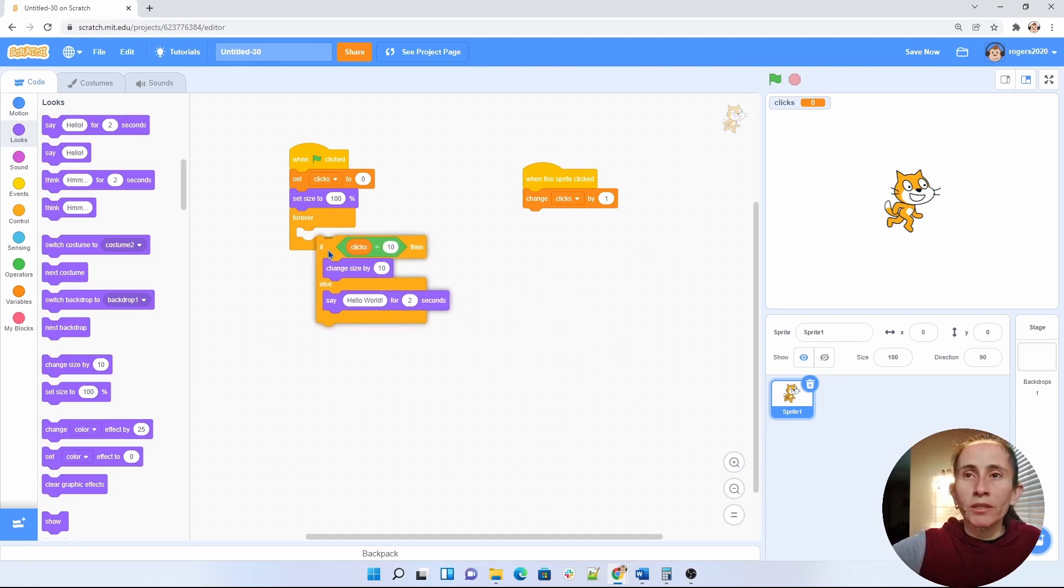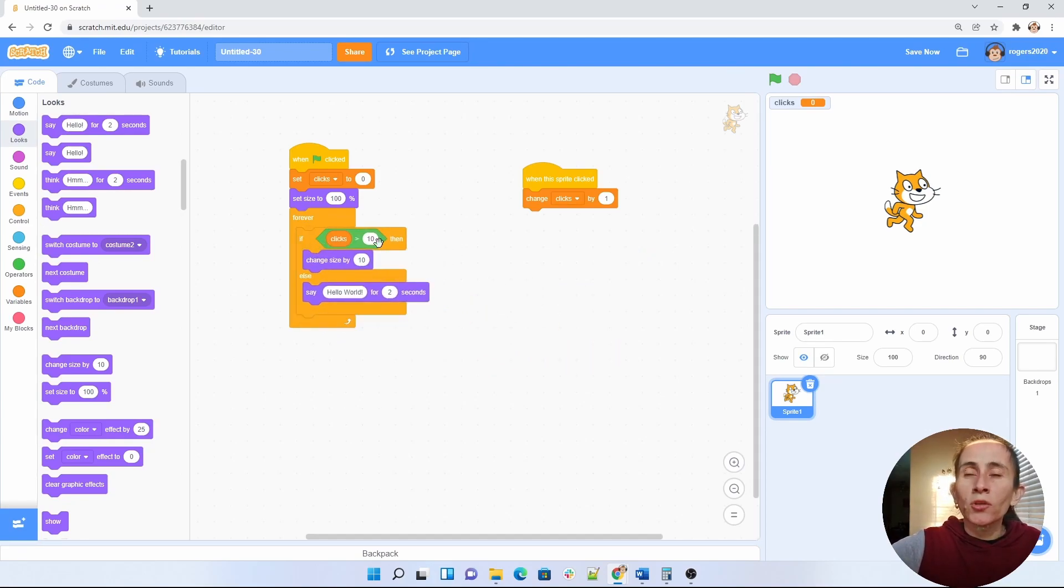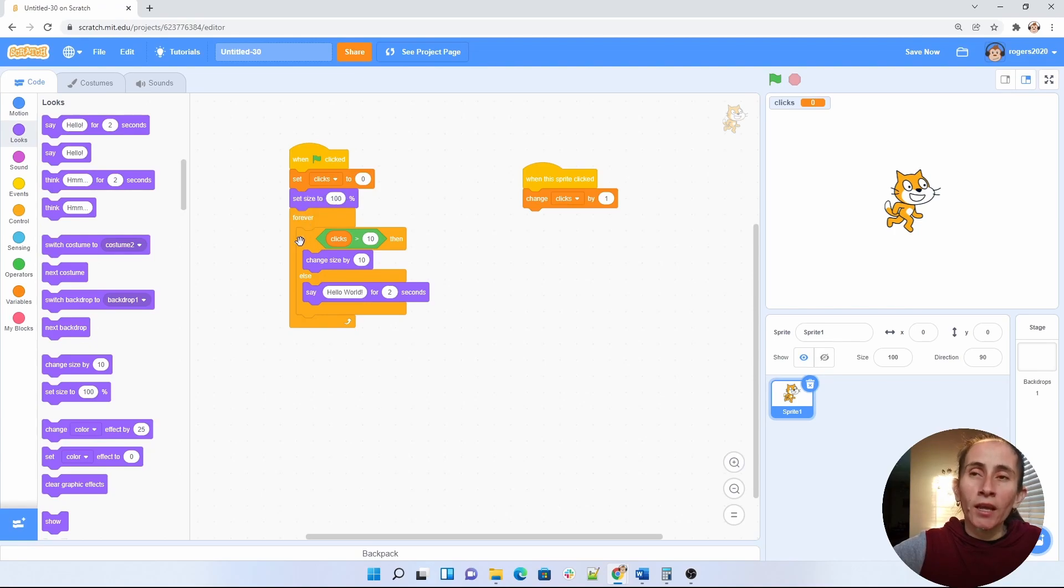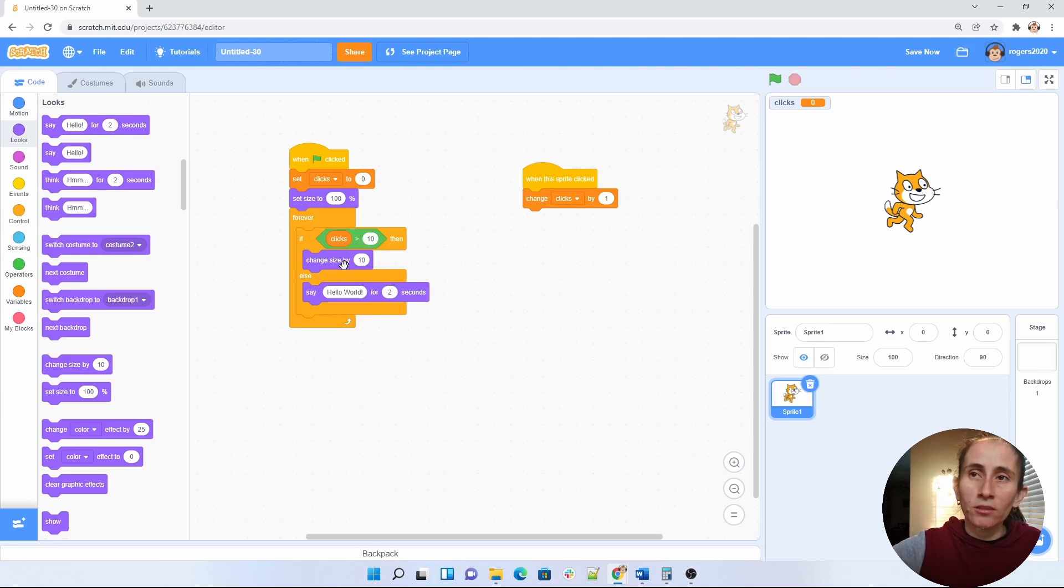So now we're going to put it in here. So what this is going to do is it's going to come in here where it's going to set our variables back to normal. So zero clicks and back to normal for our sprite. And then forever is going to be checking if our clicks are greater than 10, then the size of the character will change by 10.